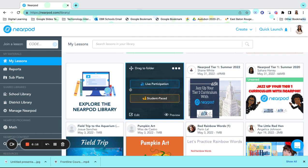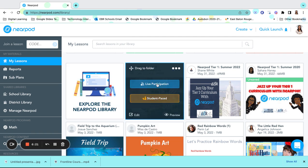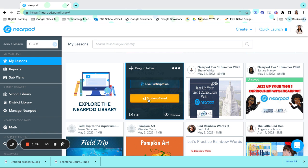To assign this to my students, I can either do a live participation or I can do a student-paced participation. Live participation allows the students to work on this lesson at the same time with their peers and with myself. Student-paced allows the students to work on it at their own pace and time. This is perfect for differentiating instructions for your students.